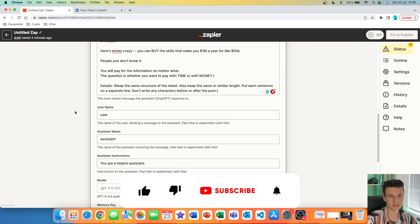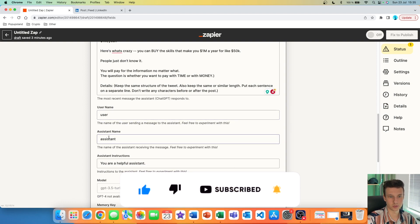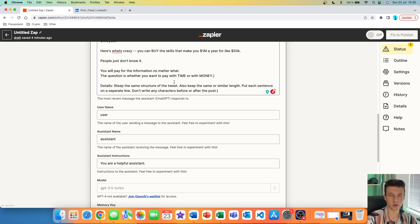The next thing is to choose your username and then assistant name. I like to keep it simple — user and assistant — but as Zapier notes, feel free to experiment with these. Basically, when you change them, you give ChatGPT another layer of details and the results or the post might look a little bit different.